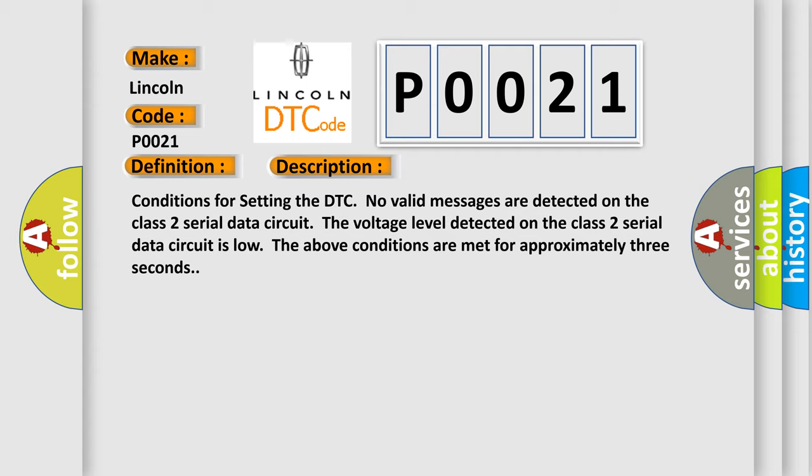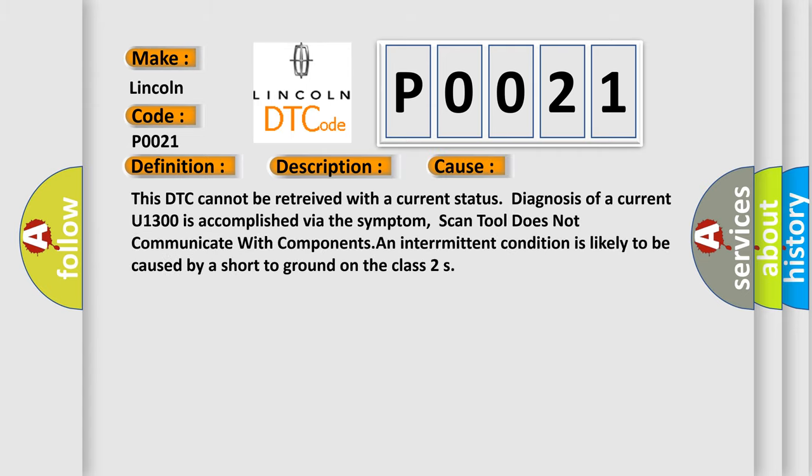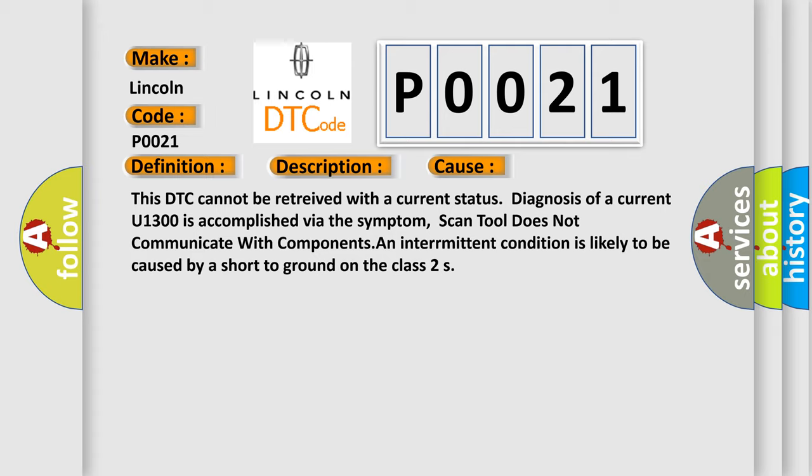This diagnostic error occurs most often in these cases: This DTC cannot be retrieved with a current status. Diagnosis of a current U1300 is accomplished via the symptom. Scan tool does not communicate with components. An intermittent condition is likely to be caused by a short to ground on the Class 2 S.